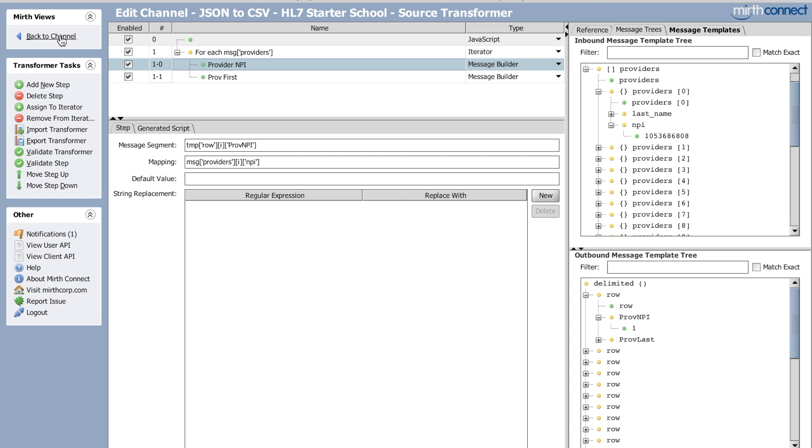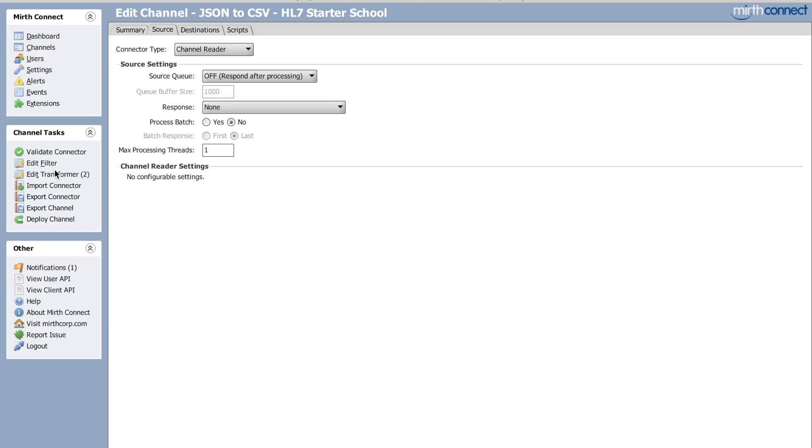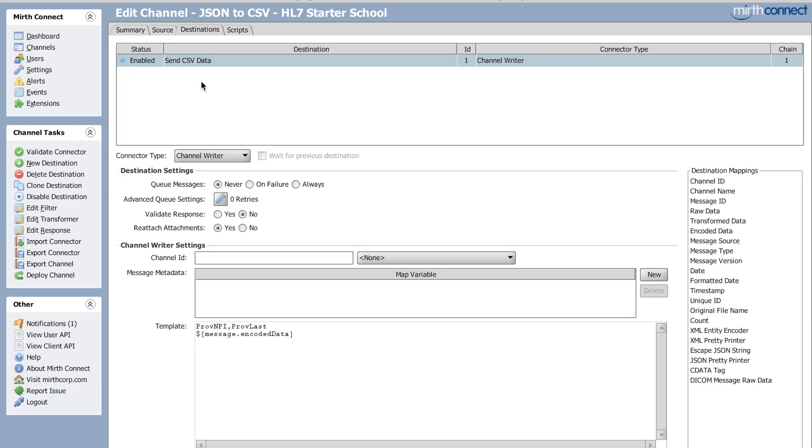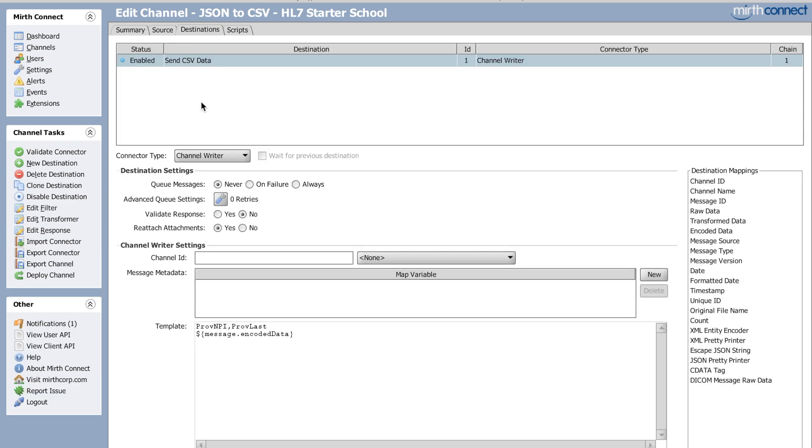All right. So that's what my source transformer looks like and that's it. No filters, no nothing. I can sit here on a reader because I'm just manually sending in the data for the purpose of demonstration. It's a channel writer. So it goes nowhere.